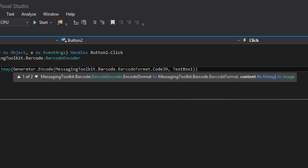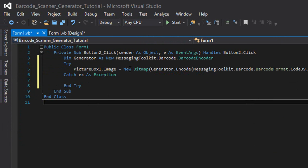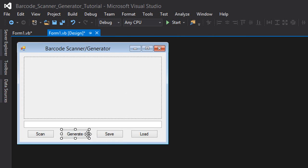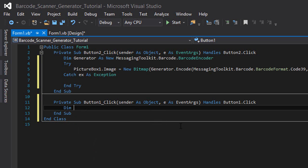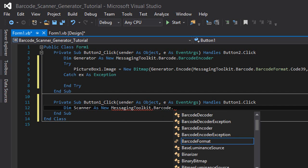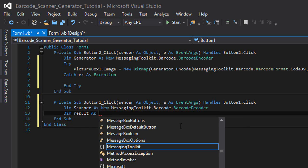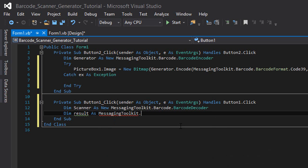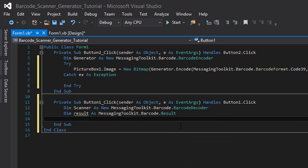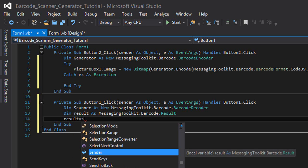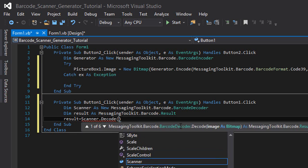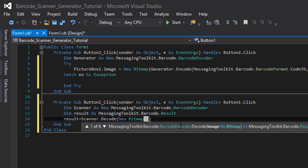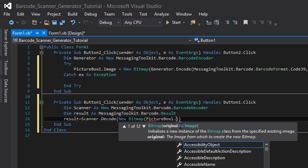Now we're going to double click on the scan button and type 'Dim scanner as new MessagingToolkit.Barcode.BarcodeDecoder', and then 'Dim result as MessagingToolkit.Barcode.Result'. Then 'result = scanner.decode'. We're going to provide the image as a bitmap, so 'new Bitmap' and between two brackets 'PictureBox1.Image'.